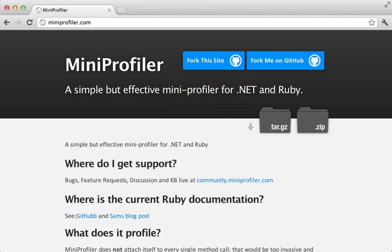In the previous episode, I showed you how to use Mini Profiler to detect the slow portions of a Rails application and optimize them. But improving the performance of the server side is only half the battle.